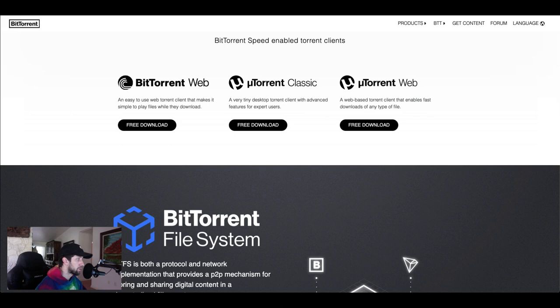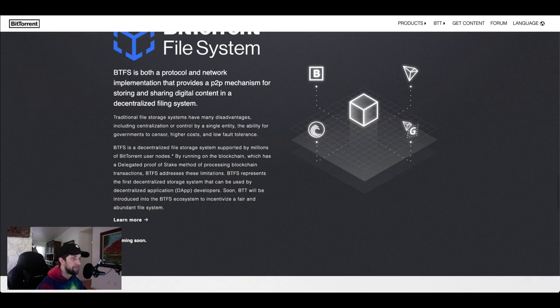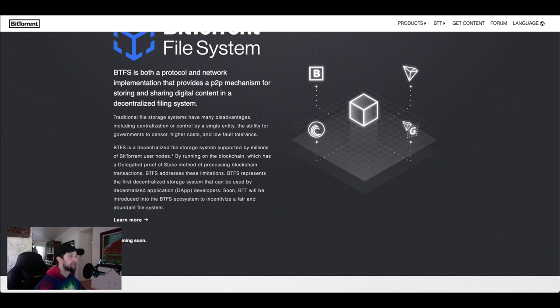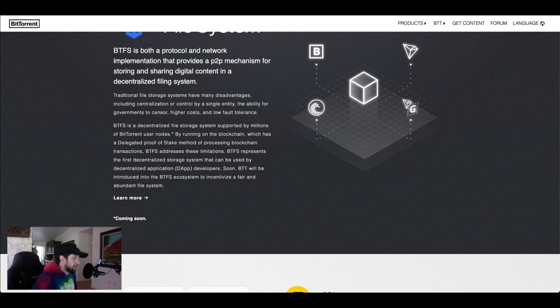Going into coming soon is their file system. BTFS is a protocol and network implementation that provides a peer-to-peer mechanism for storing and sharing digital content in a decentralized filing system. Yeah it sounds complicated but let's dig a little deeper on this.